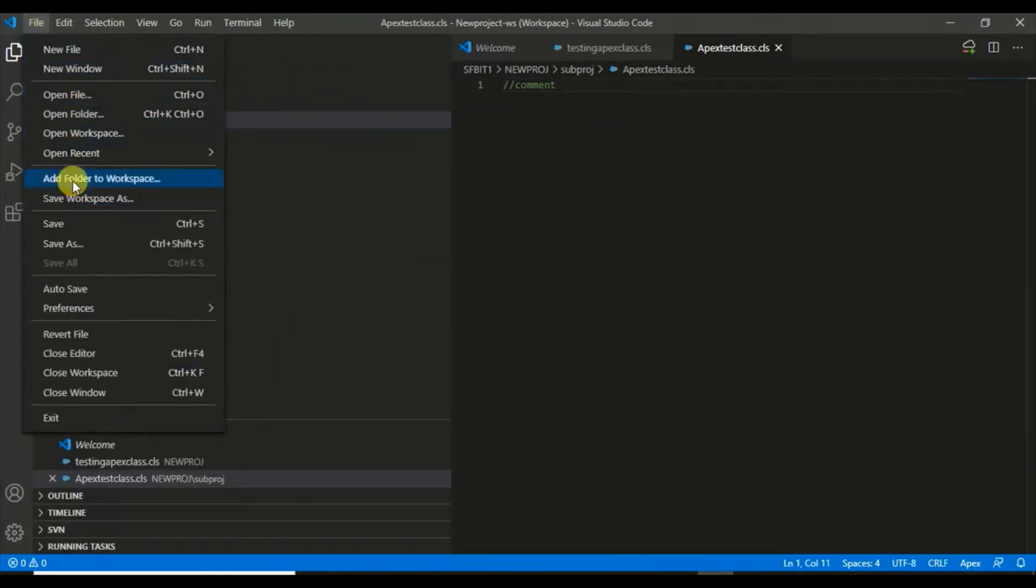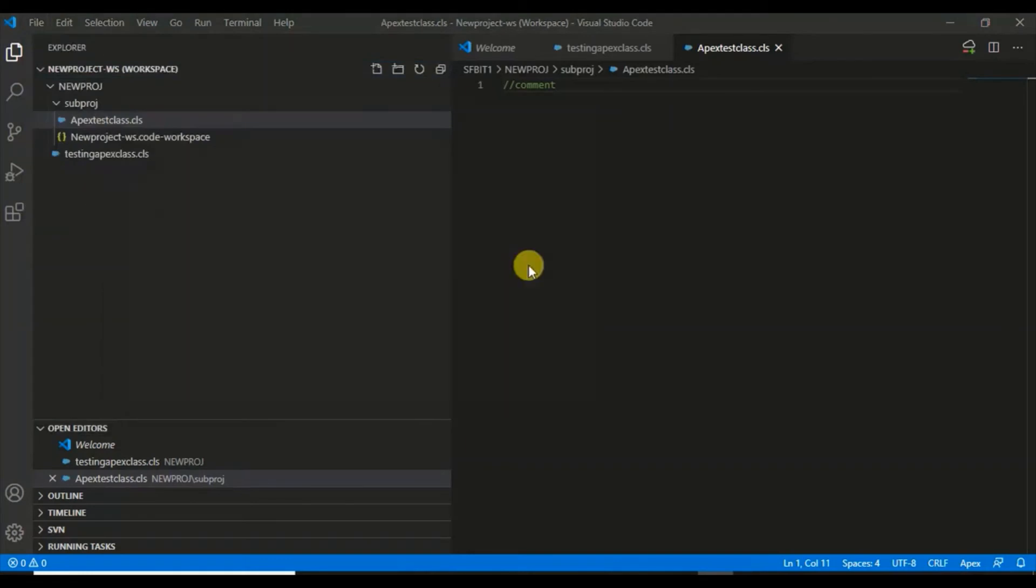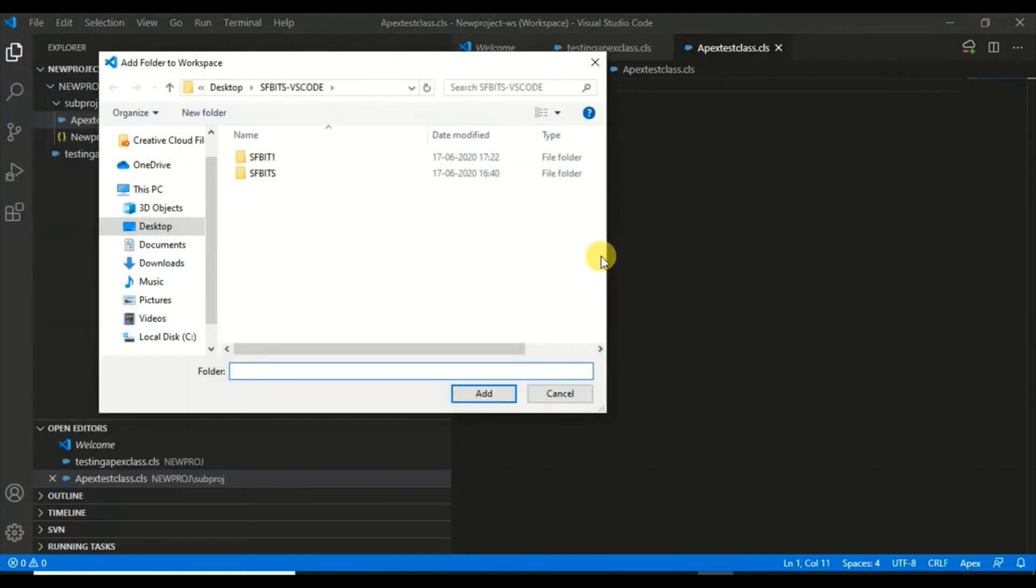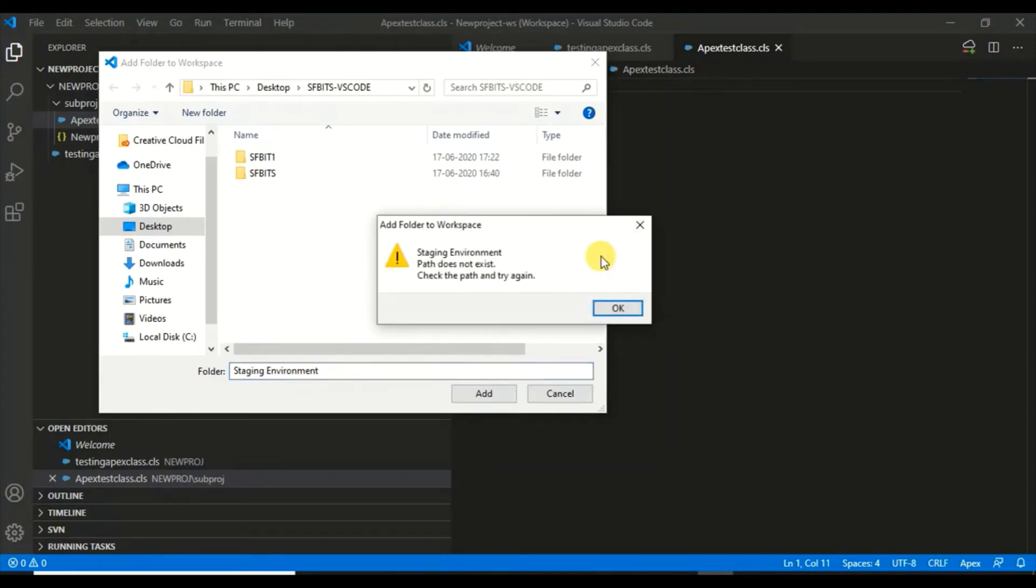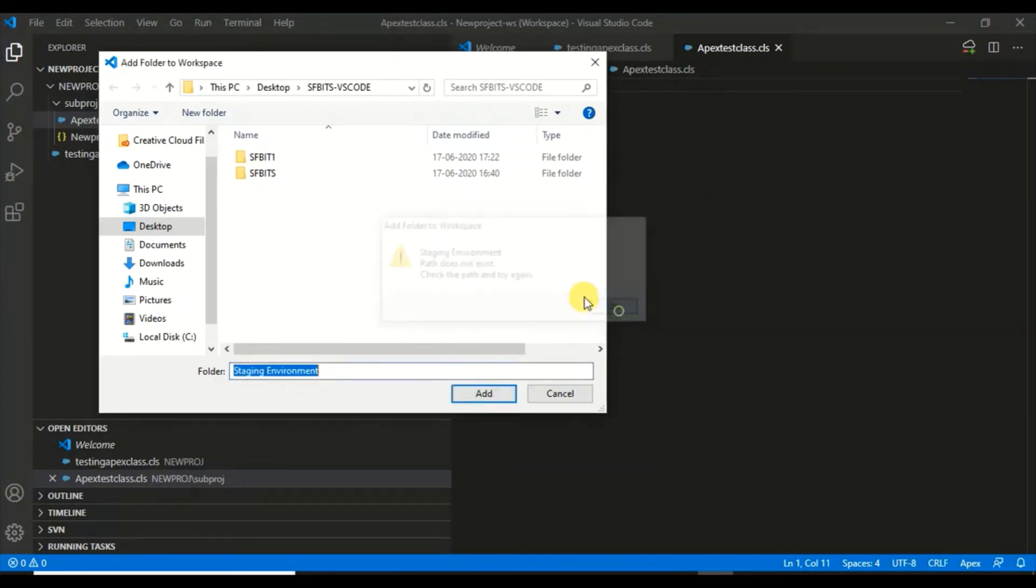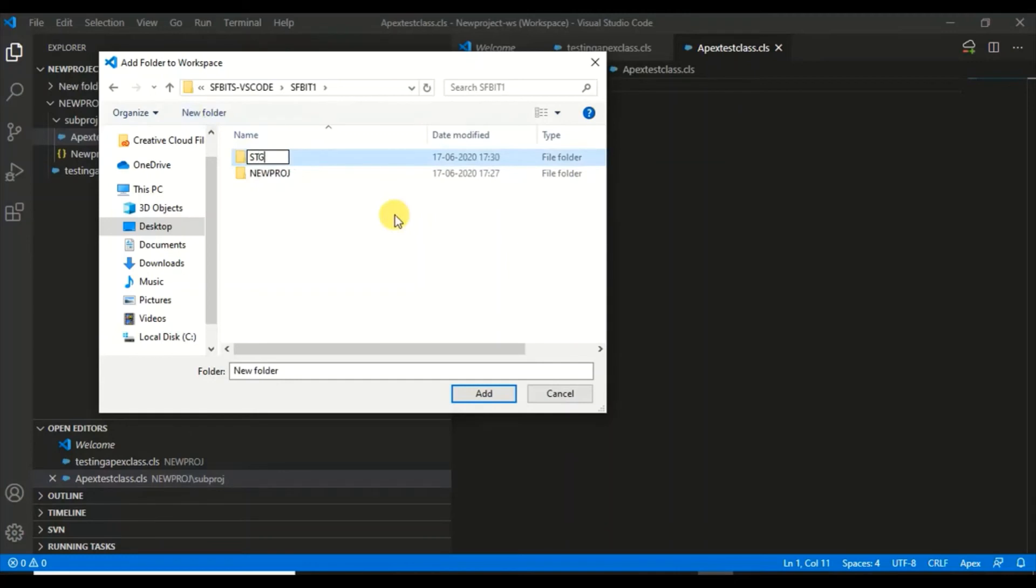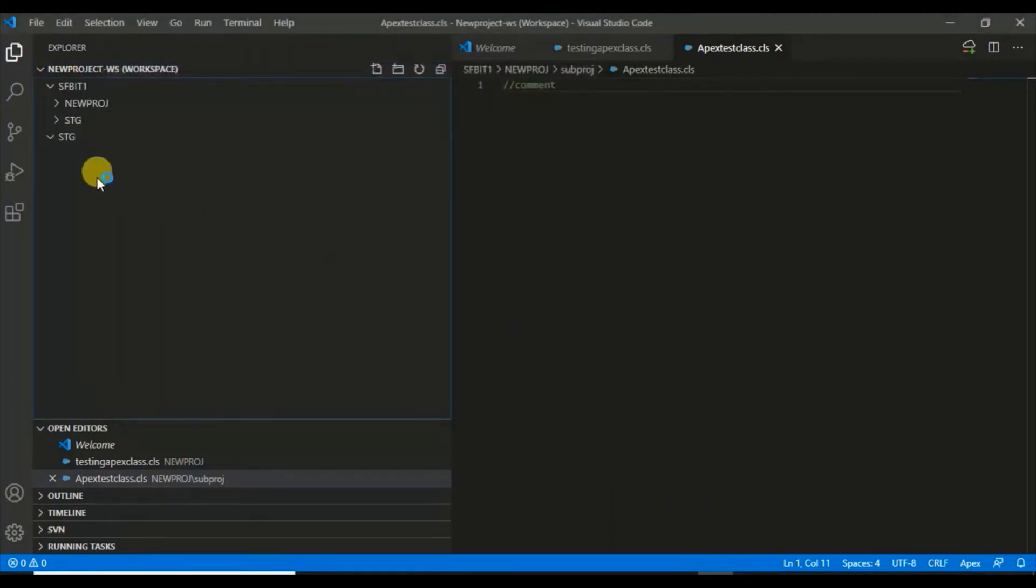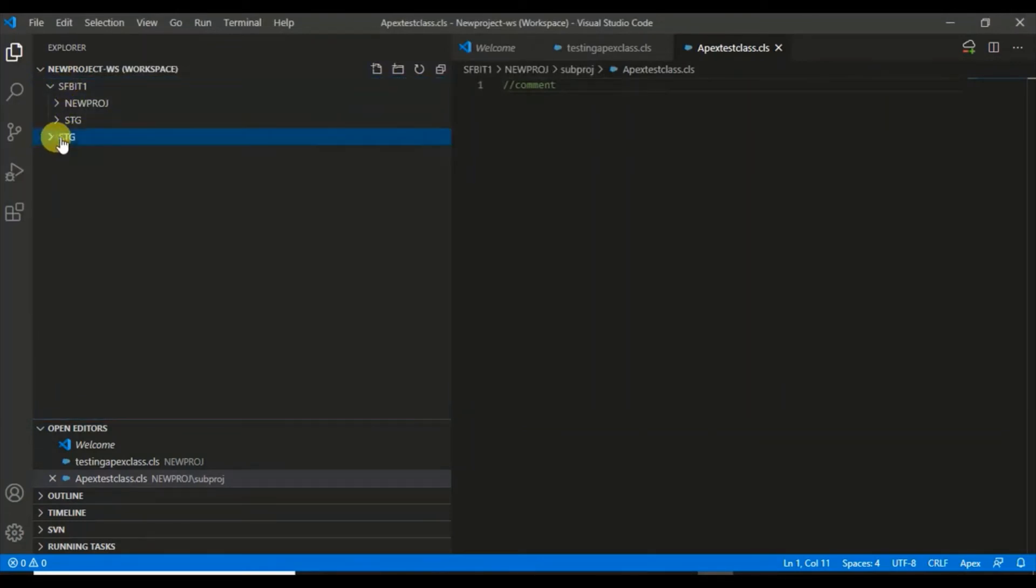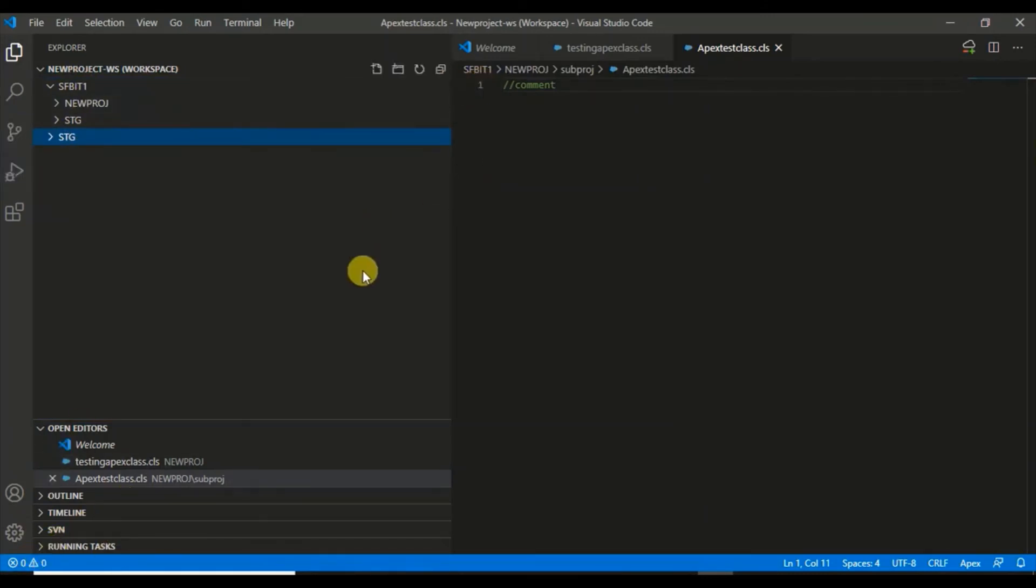In this workspace, you can add any number of folders. You can add a folder to the workspace, like a staging environment. I'll create a new folder called Stage and select this folder and add this as Stage. Now it consists of New Project and the Staging Environment. You can sync between these two projects.